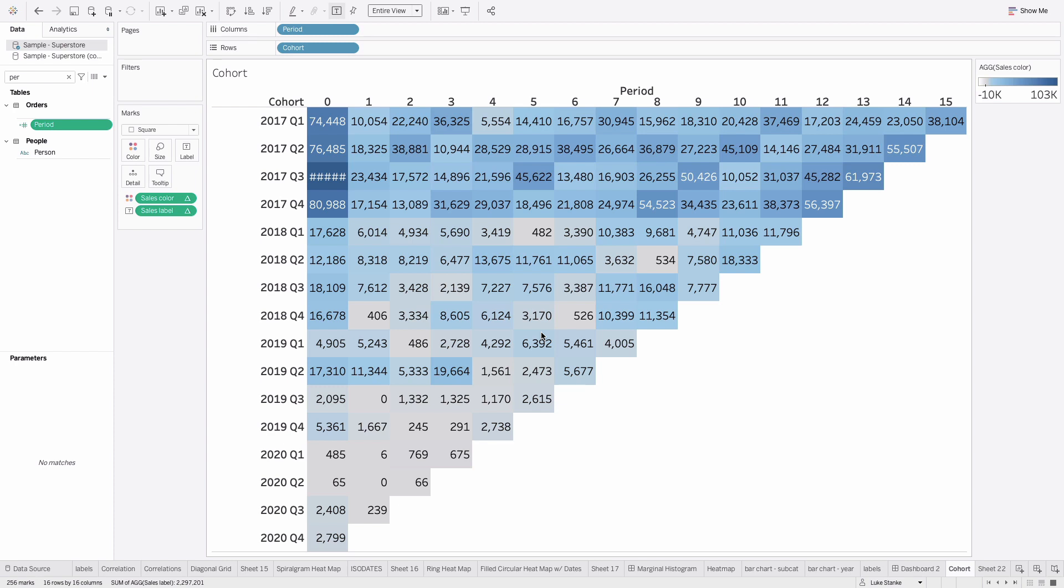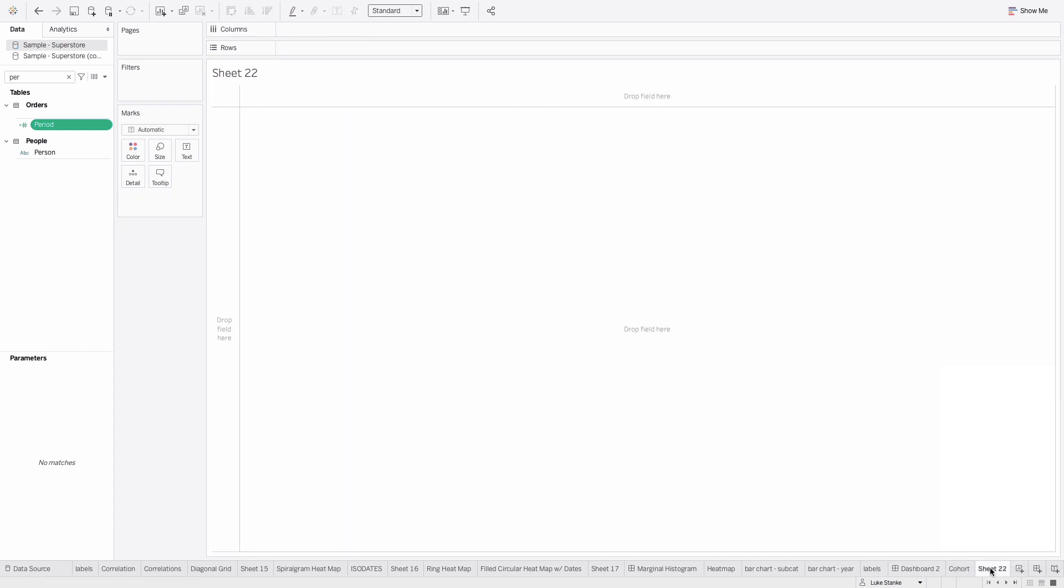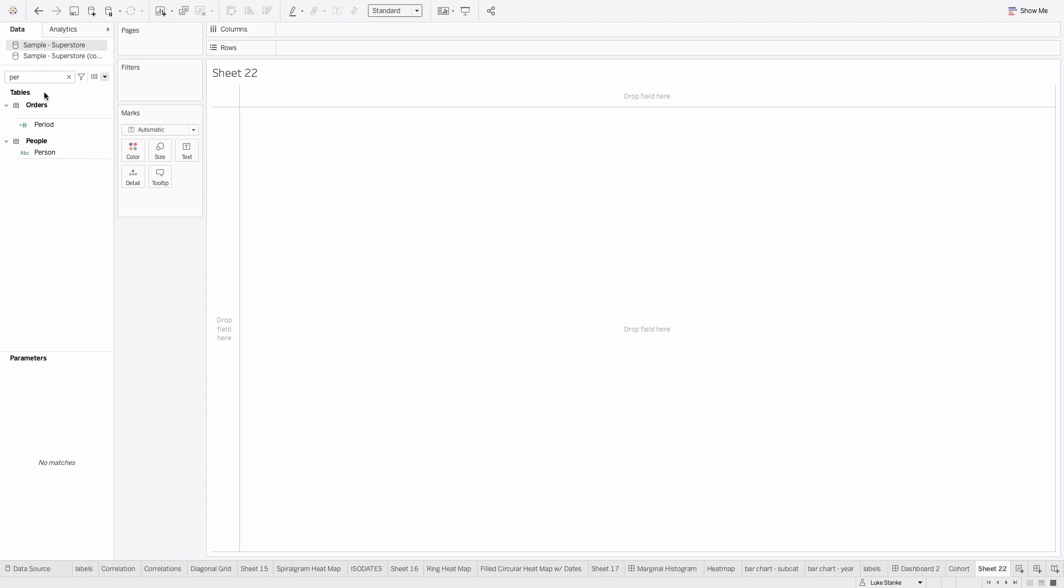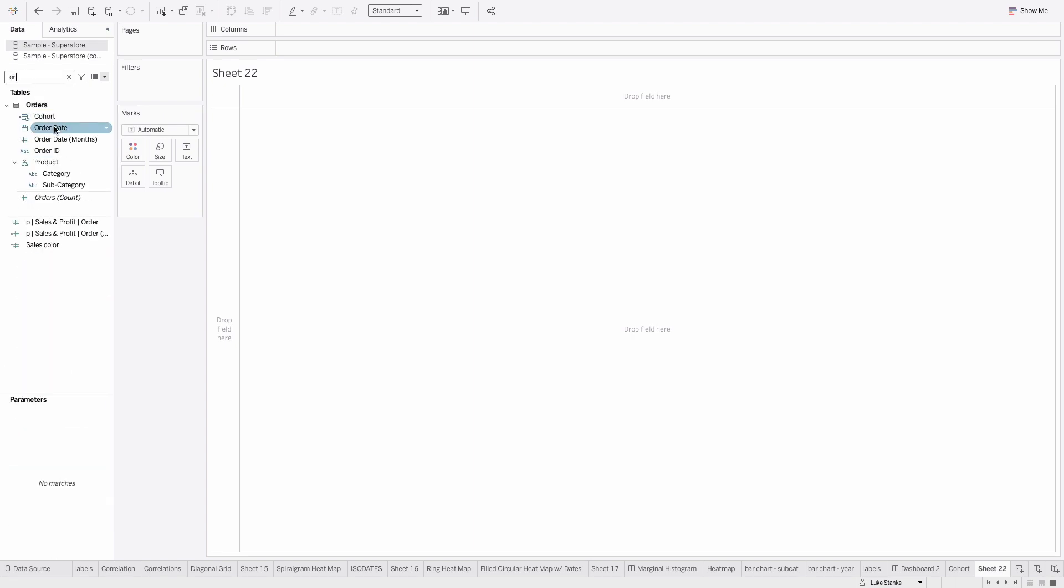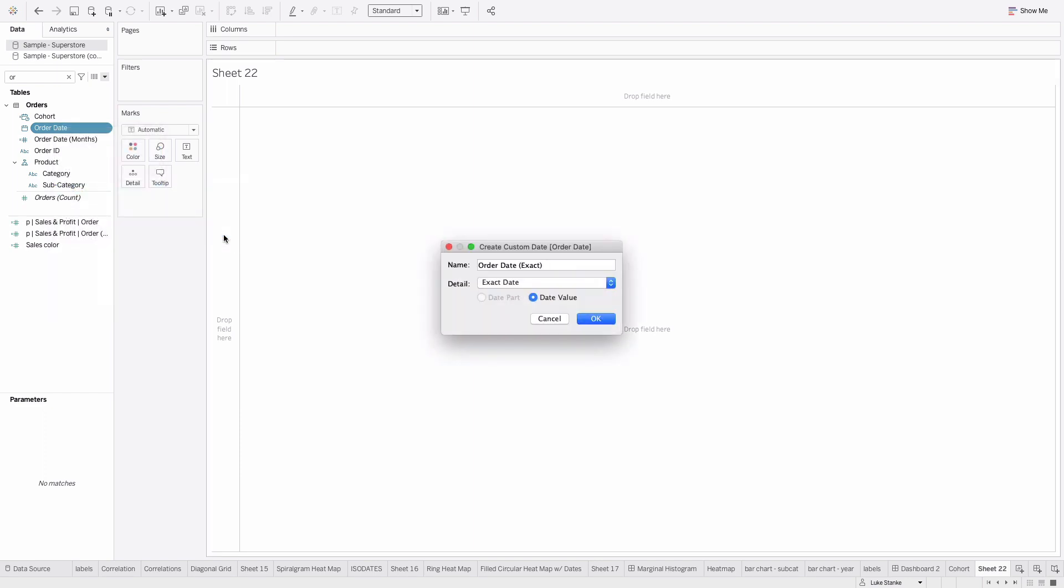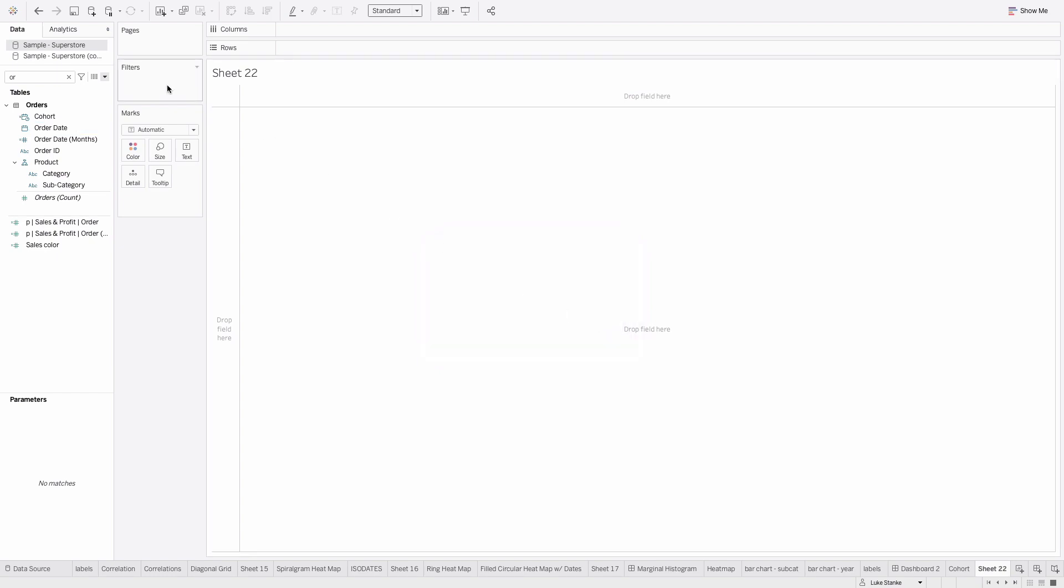Let's build this viz. I'm going to start with a new sheet and create a new calculated field. Actually, even better yet, we'll go find Order Date, which is our main date field. I'm going to right-click and create a custom date. I'll use this because then I don't deal with Tableau's hierarchy at all. I'm going to call this quarter, put a space here, choose quarters, and choose date value. Very important I choose date value over date part. I'm adding a space because I already have a calculation called quarter.